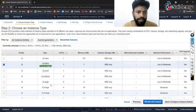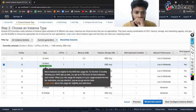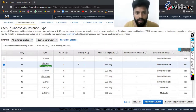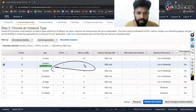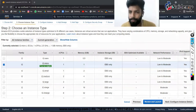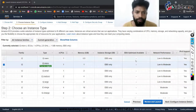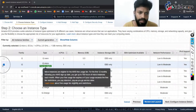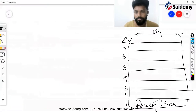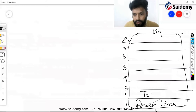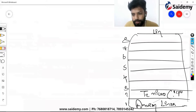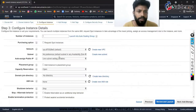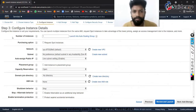Coming to the second step, we need to choose instance type — that means CPU and RAM. They are giving groups, same like yesterday. You can choose any one, but I want you to go with the free tier option, which is t2.micro, where you get one CPU core and one GB of RAM. Select that and click Next.